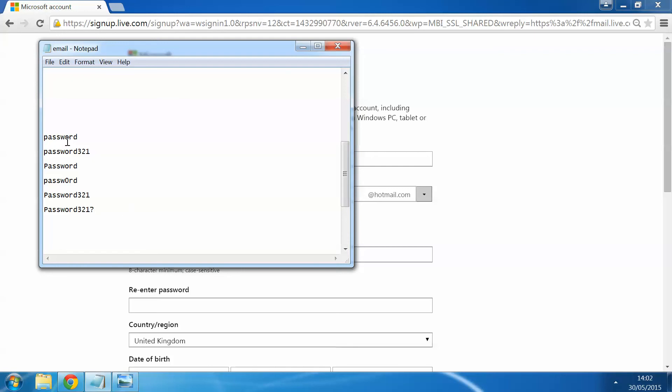These are just different ways that you can lay out your password. I wouldn't suggest using password in your password because it's a little bit easy to get hold of. So make it specific to you, something you'll be able to remember. Potentially jot it down on a piece of paper just so you can remember that. Obviously then you can keep getting in and accessing your emails.